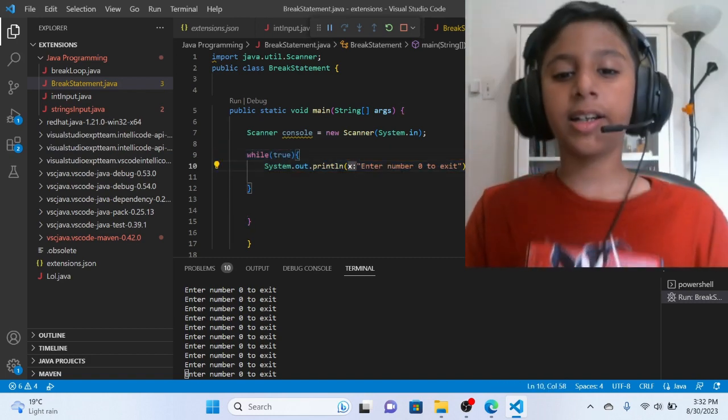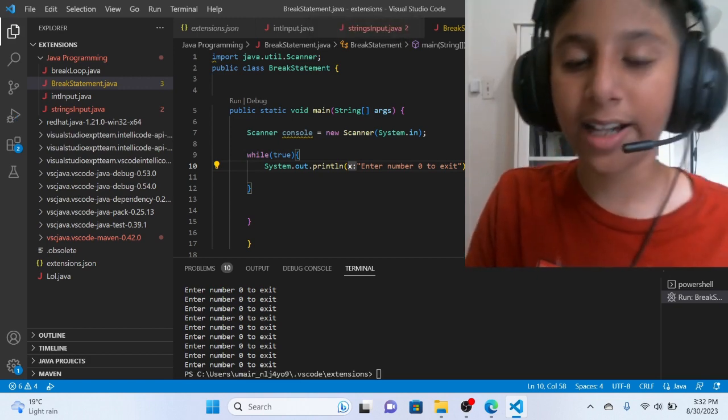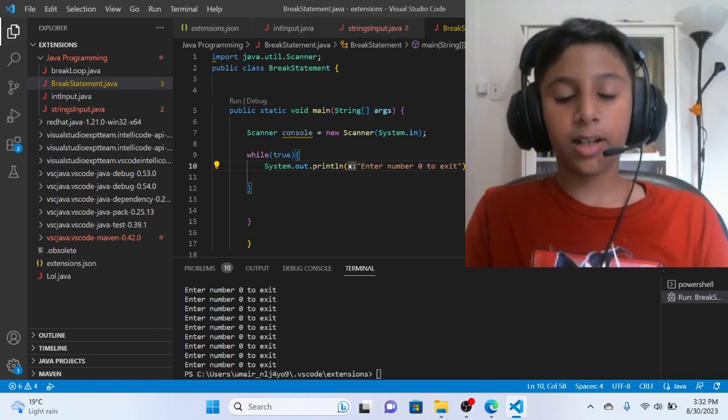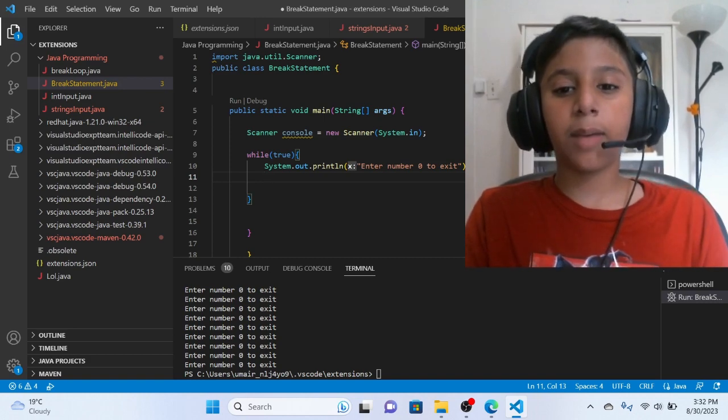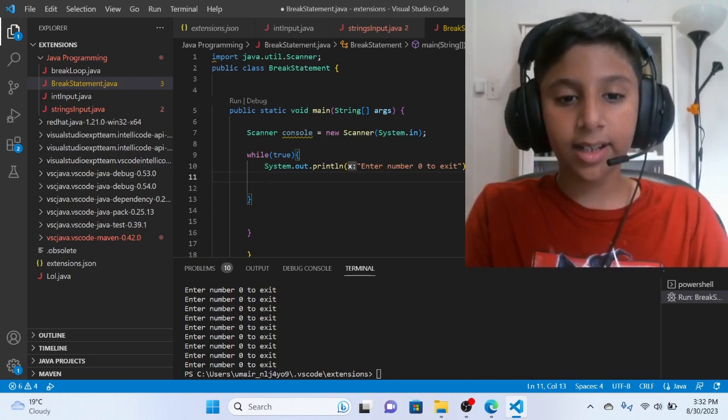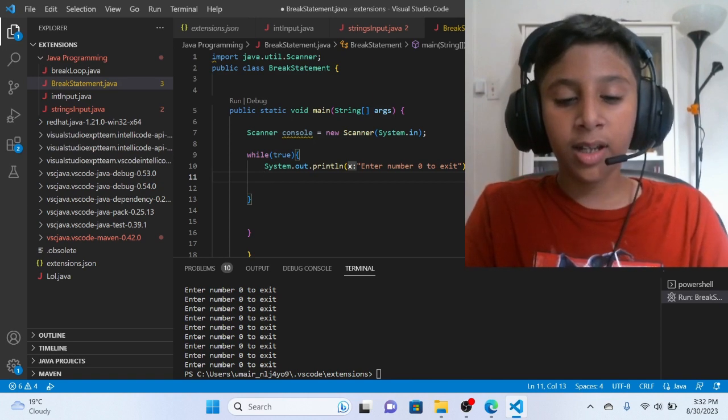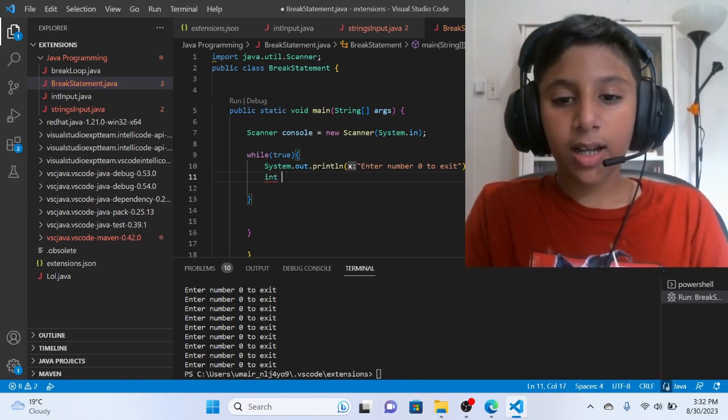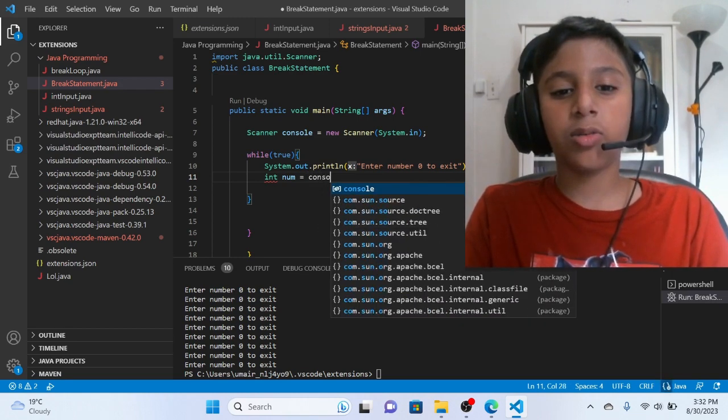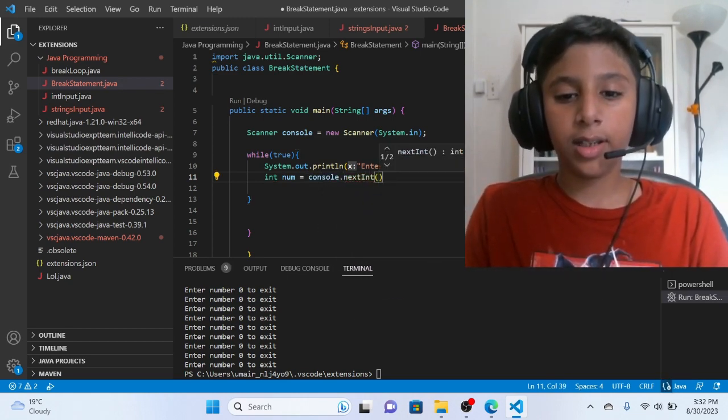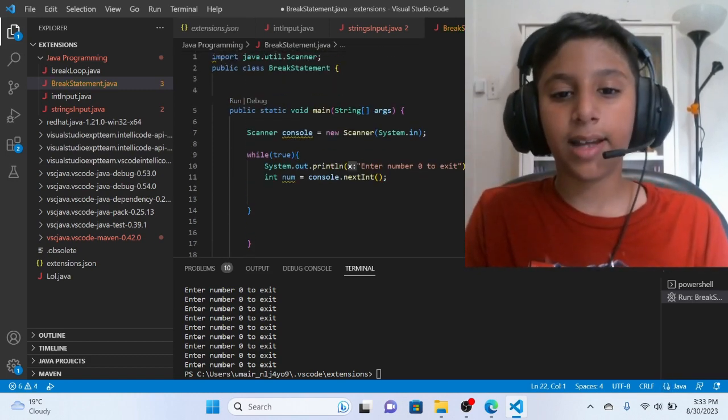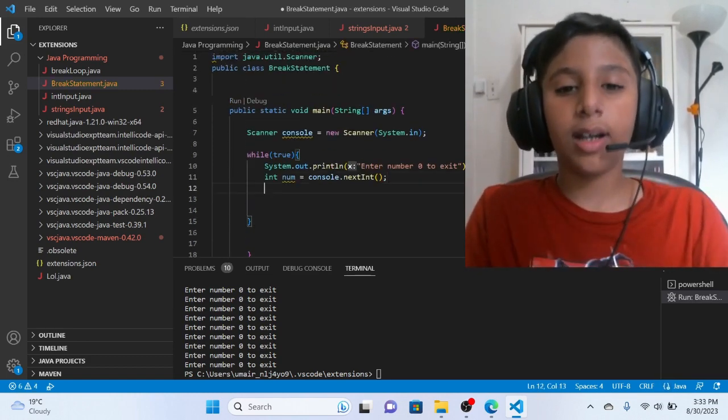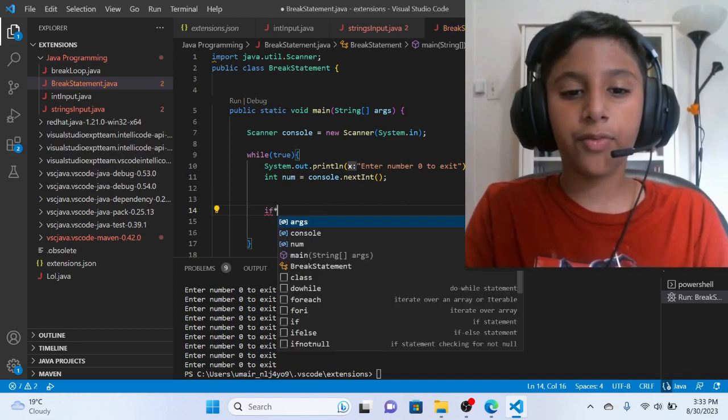So enter number. We will stop to stop everything. System.out.println enter number 0 to exit. Now if we have to enter the number, in order to enter the number, then we will write int. For example, we will write num is equals to console.next int. Then semicolon. Simple as that. Then we will write if statement.